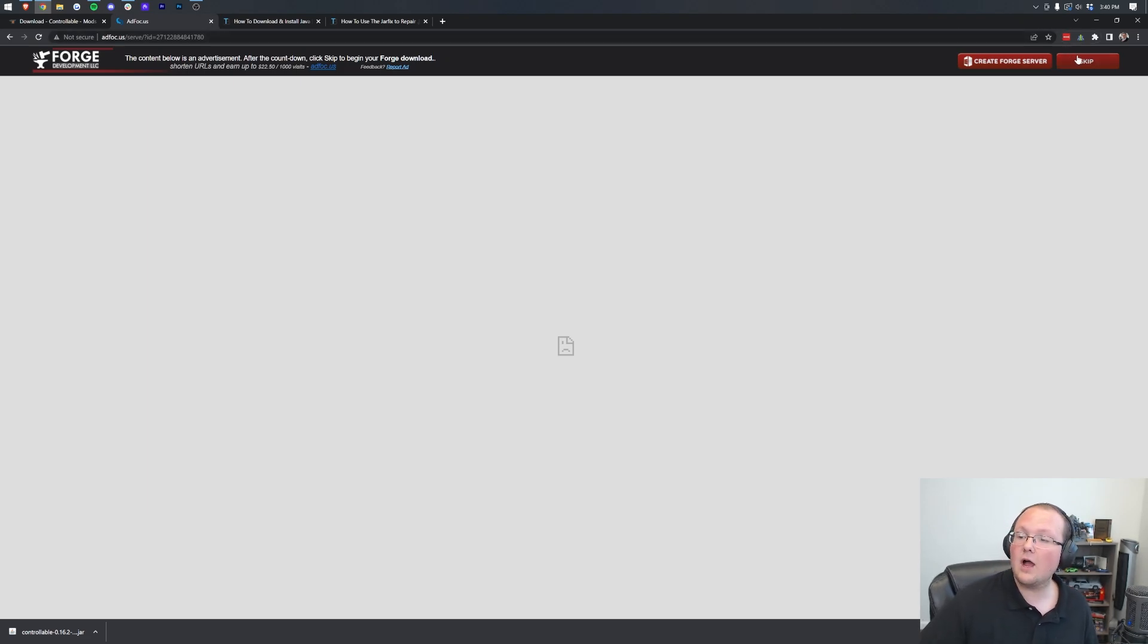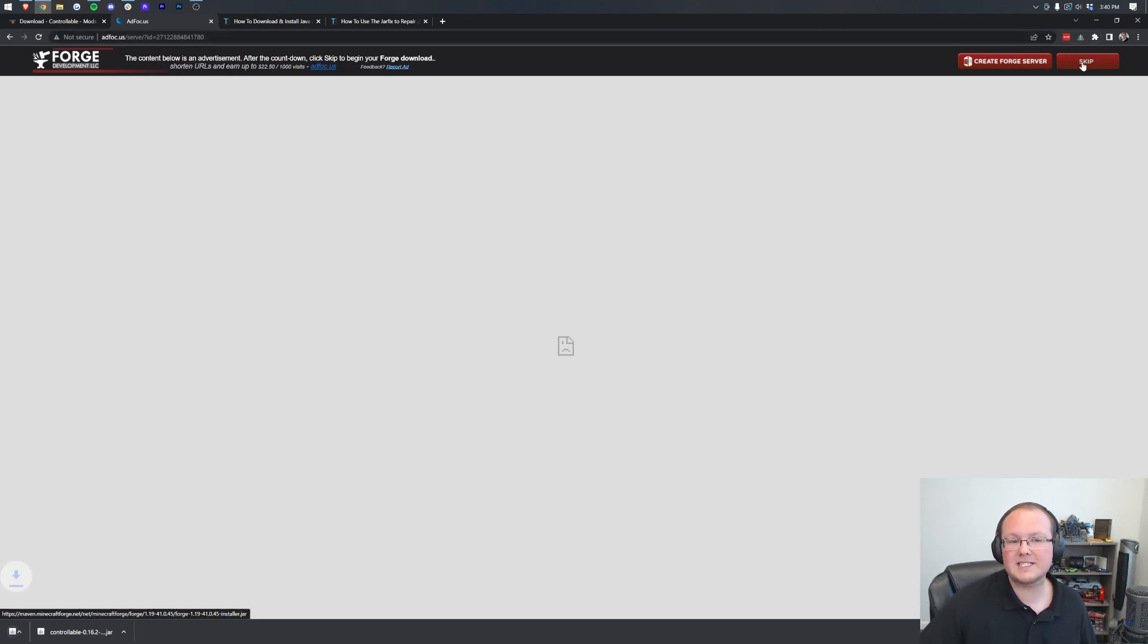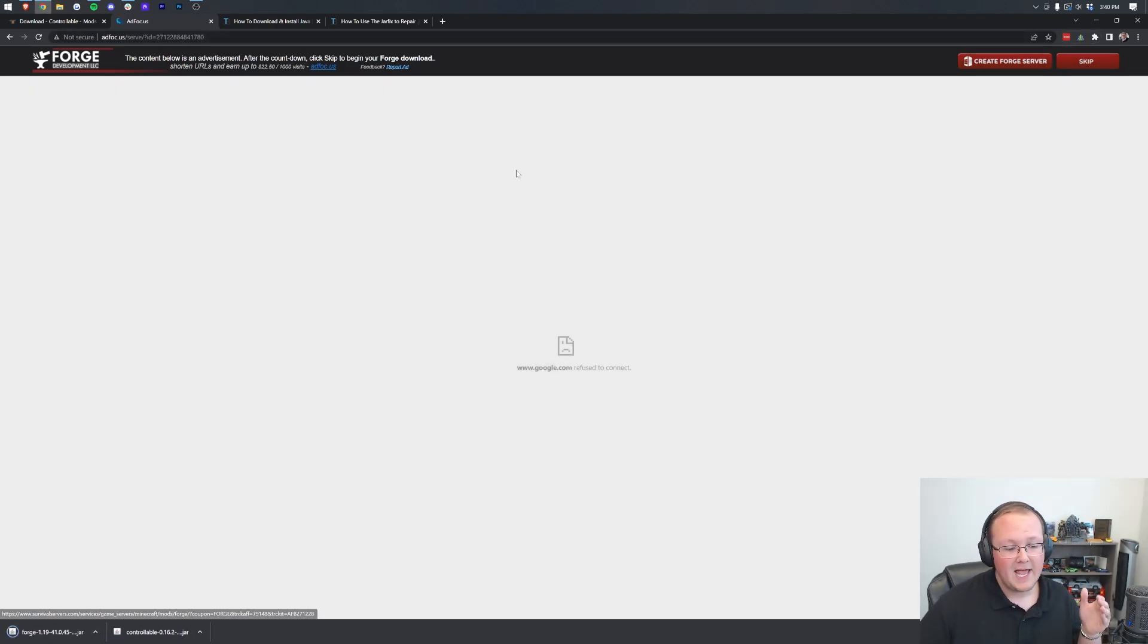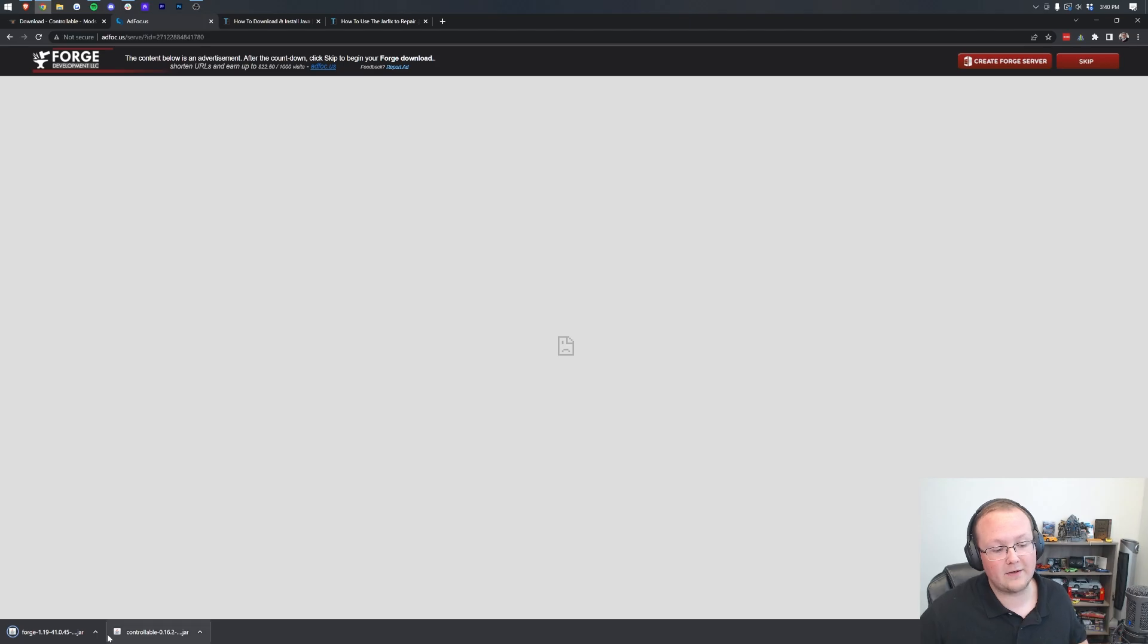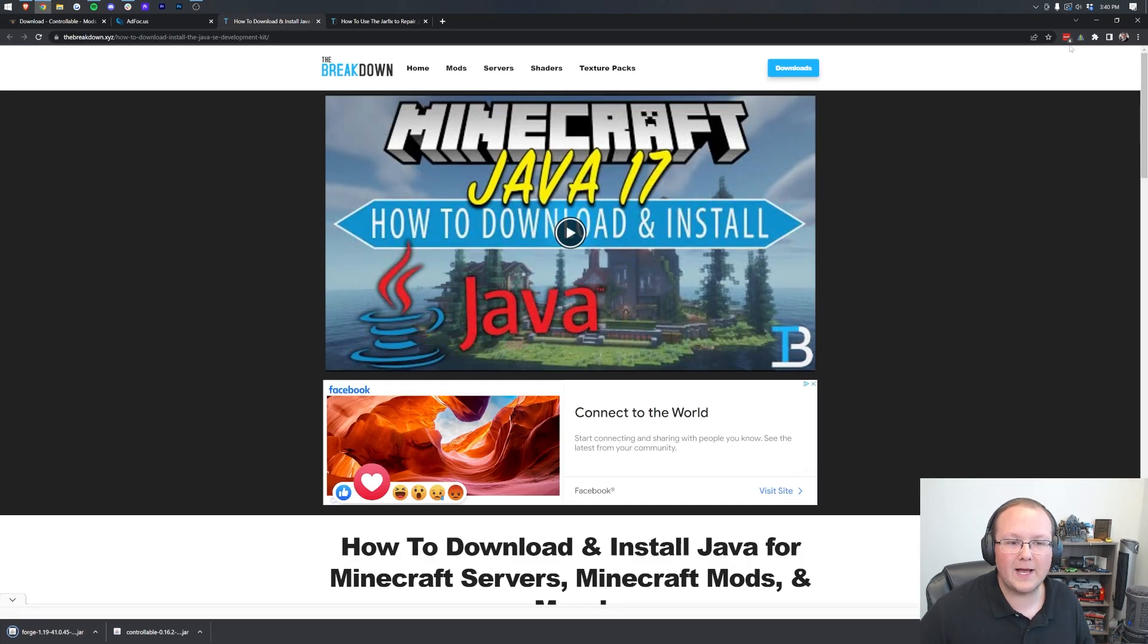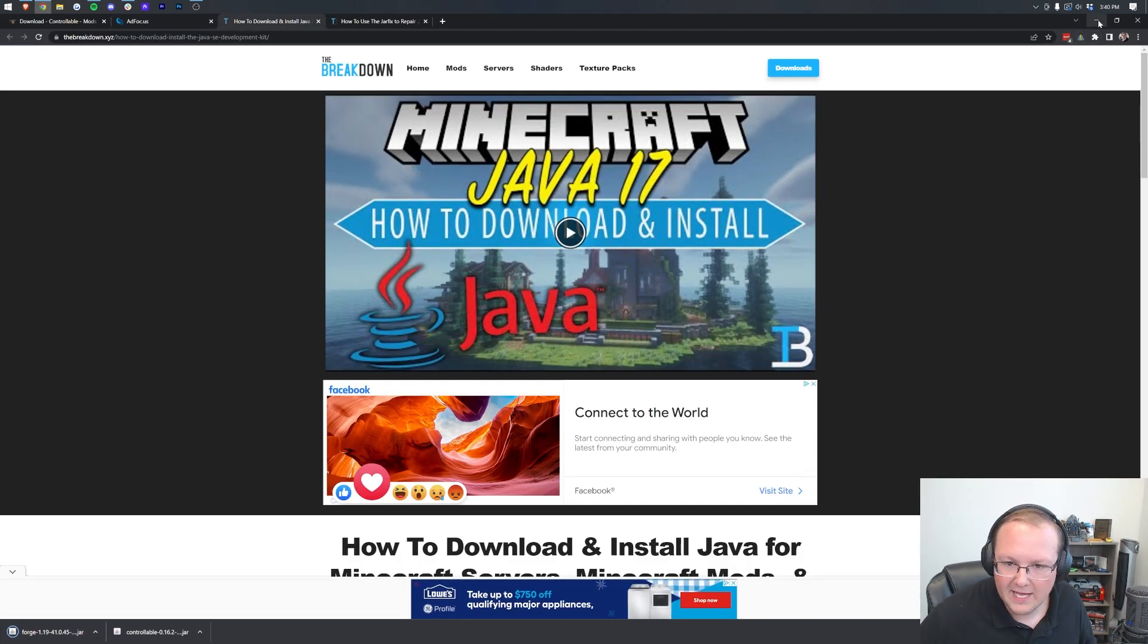Then after 10 seconds, a red skip button will appear. Click on that red skip button in the top right, and Forge will download on the bottom left. You may need to keep or save this file depending on your browser.